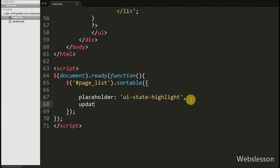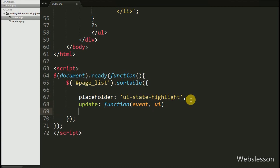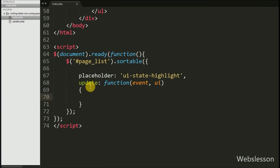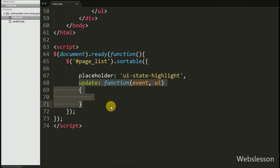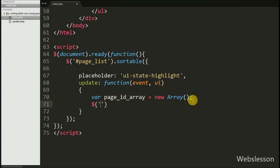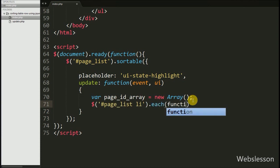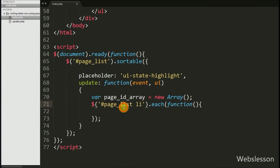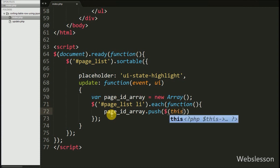After this we want to rearrange the page order number in the page table's page_order column on movement of a list tag element. For this we write the update option with a function taking two arguments: event and ui. This function is called when a list tag element is moved, and under it we will call an AJAX request to update the page_order column data. First we want to get the page_id of all pages which we stored in the list tag id attribute, so we define one page_id array variable equal to a new Array(). We then write $('#page-list li').each() — by using this each function we can fetch the id of all list items and store them into the page_id array variable.